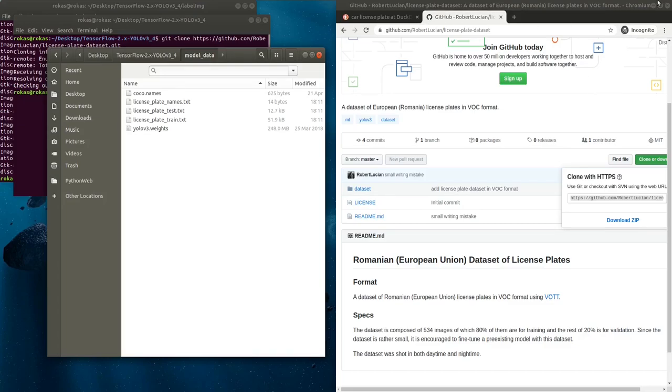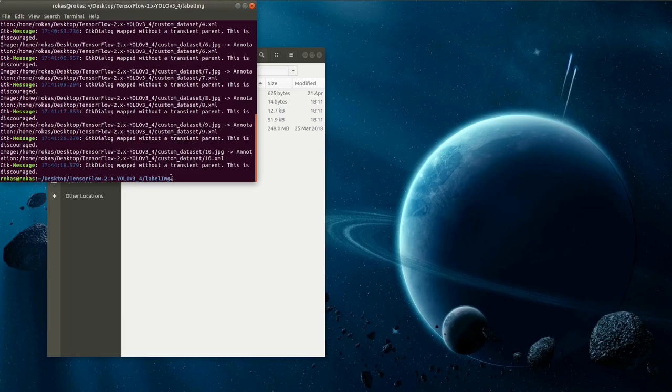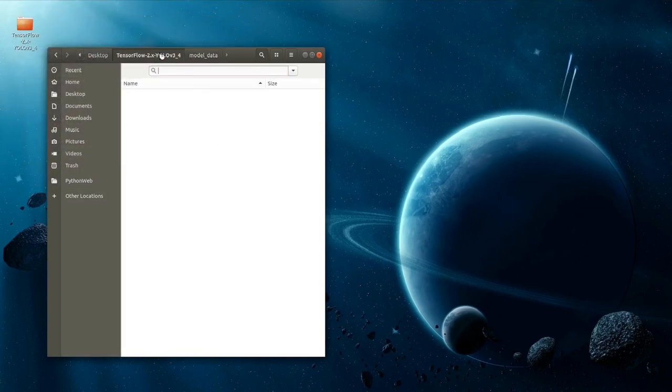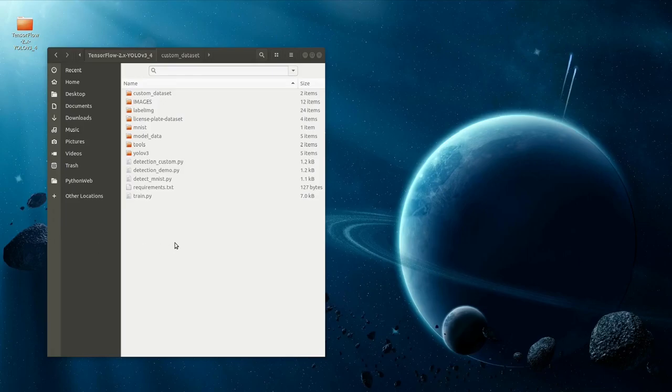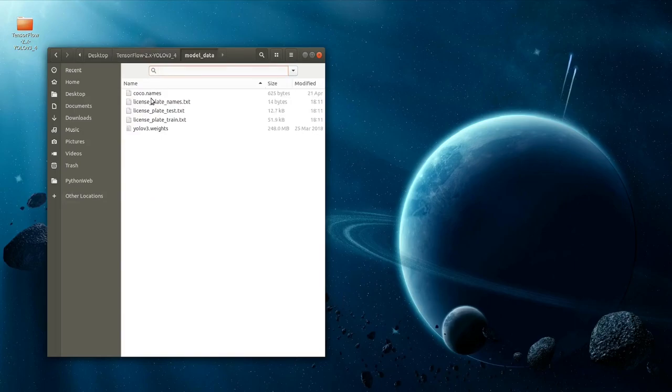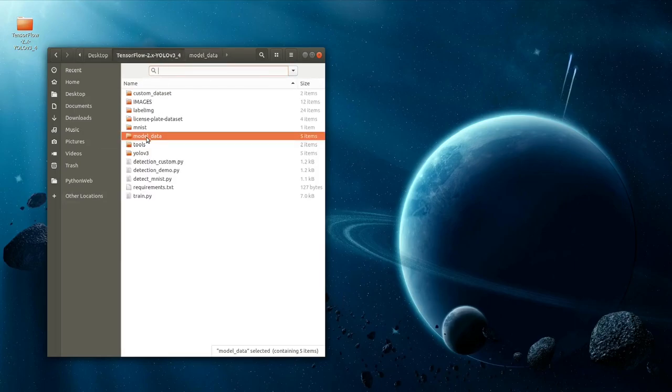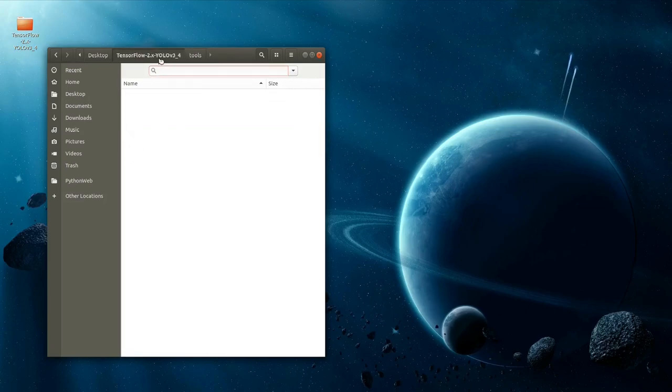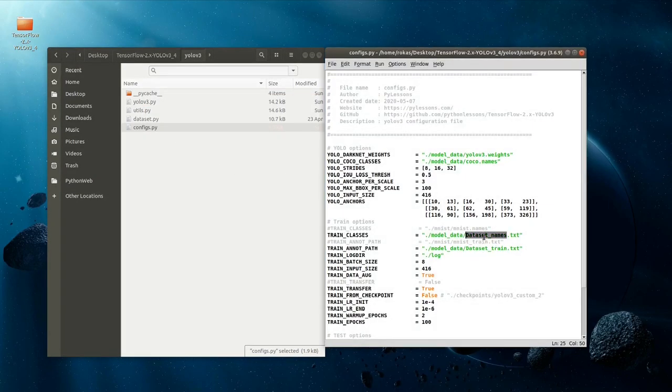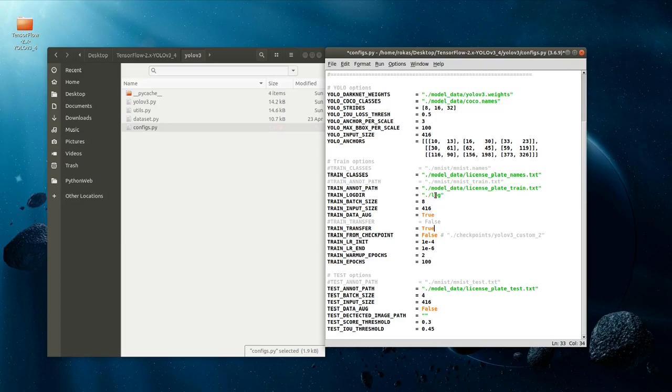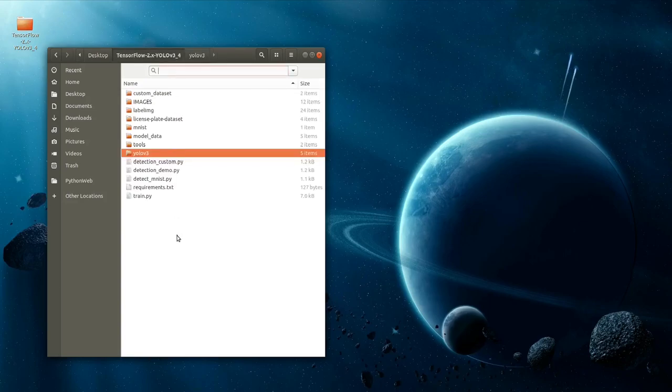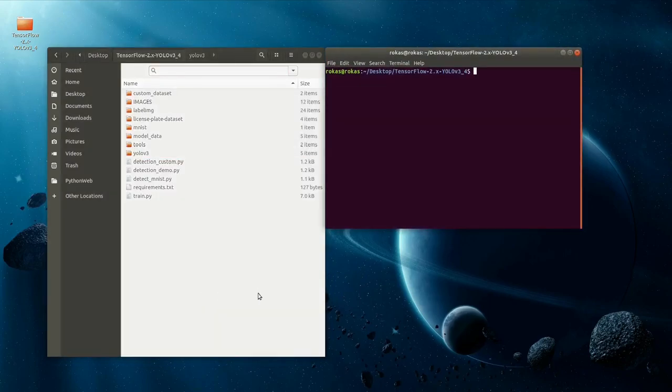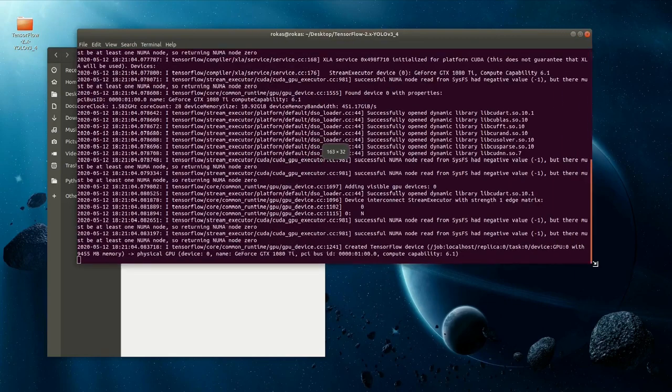We already have a prepared dataset for training. What next? We need to change our configs.py file. I go to the yolo folder and open my configs.py file. Here I'll write the names of these files. I need to change train_classes, train_annotation_paths, and test_annotation_paths. I recommend to use train_data_augmentation as true and train_transfer as true. If you don't know why, just check my previous tutorial. Now we can try to run python train.py script.